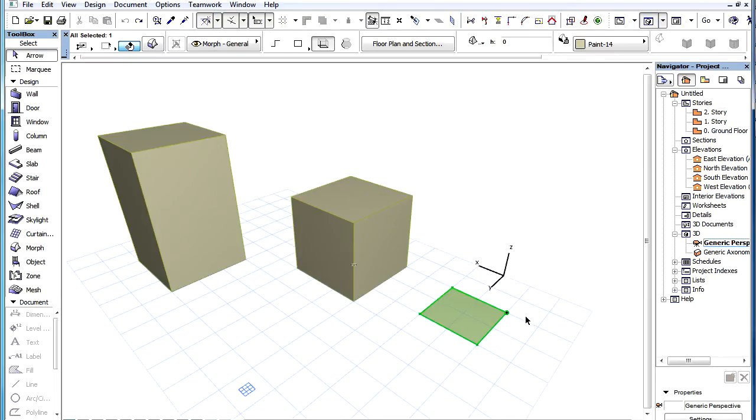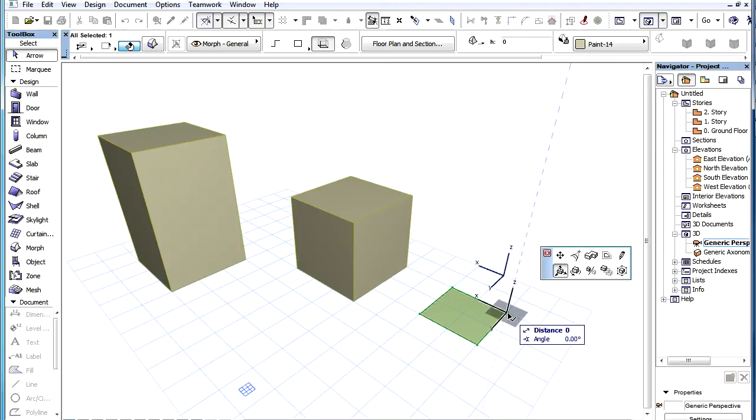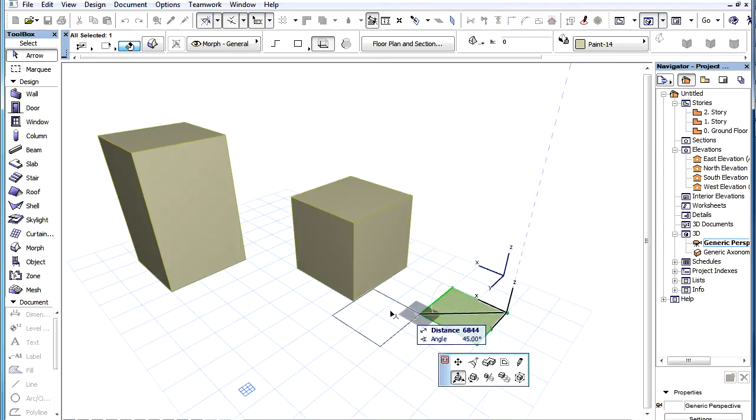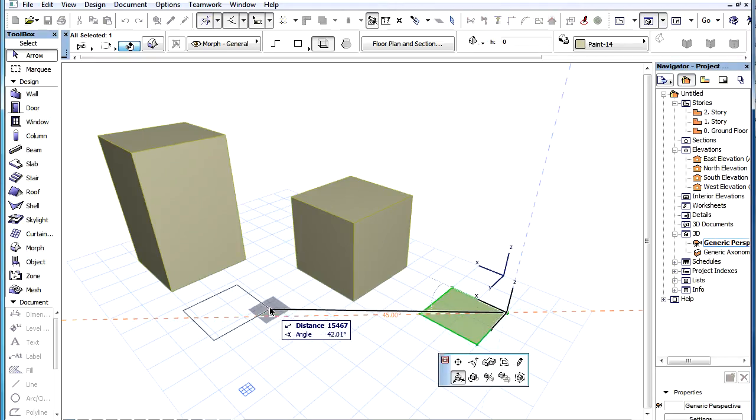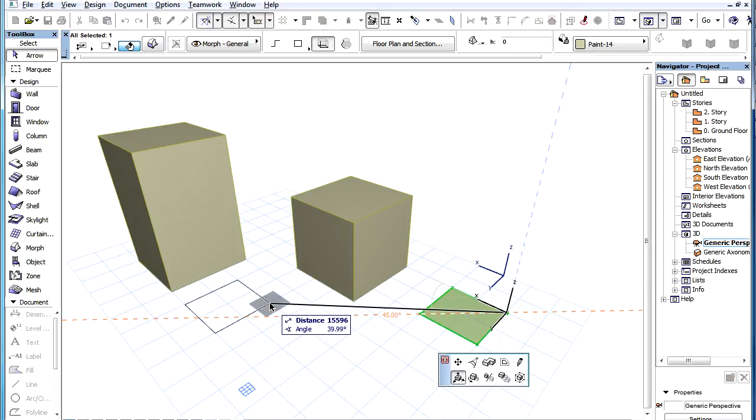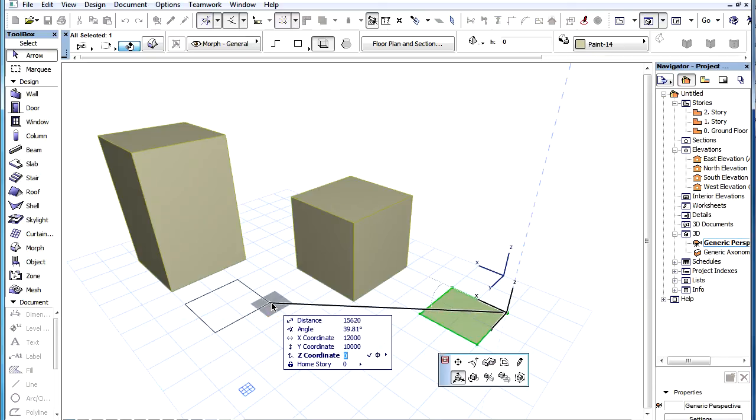We can also input coordinates anywhere in space. Let's say we drag our element in the editing plane, then press the Z key to activate the Z field of the Tracker, type 4000 for value and press Enter.